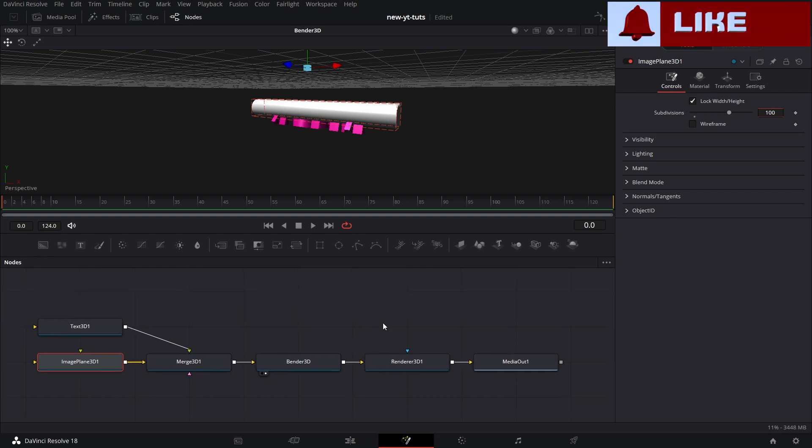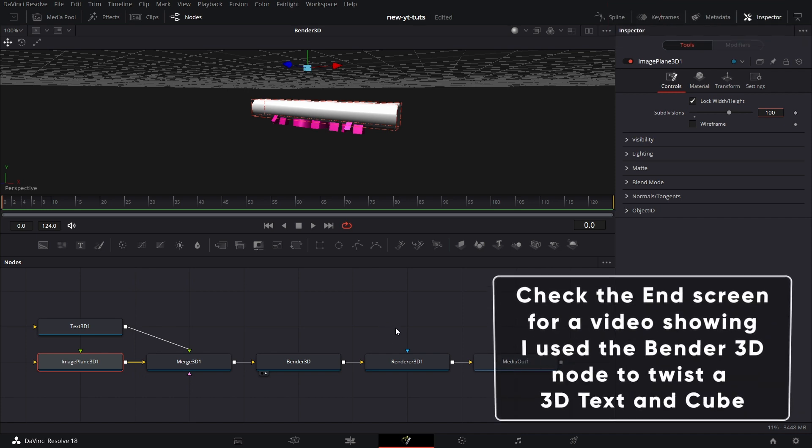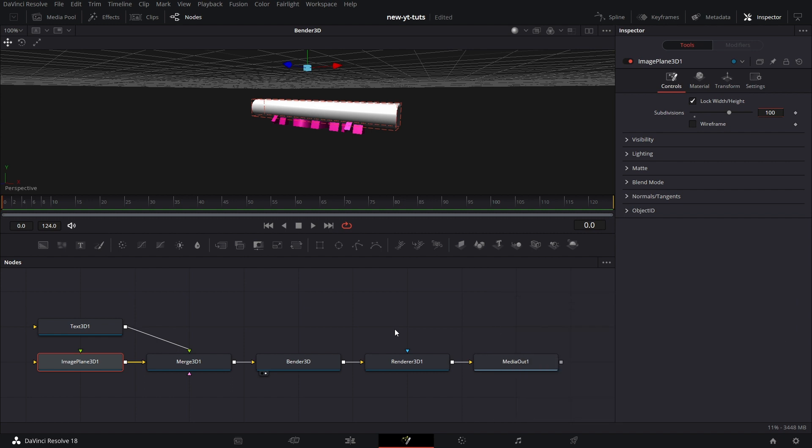So that's it about the Bender 3D node. Thanks guys for joining me on this one. It's a pretty quick one, and I hope you enjoyed it. Learned a thing or two. See you on the next one. Cheers.